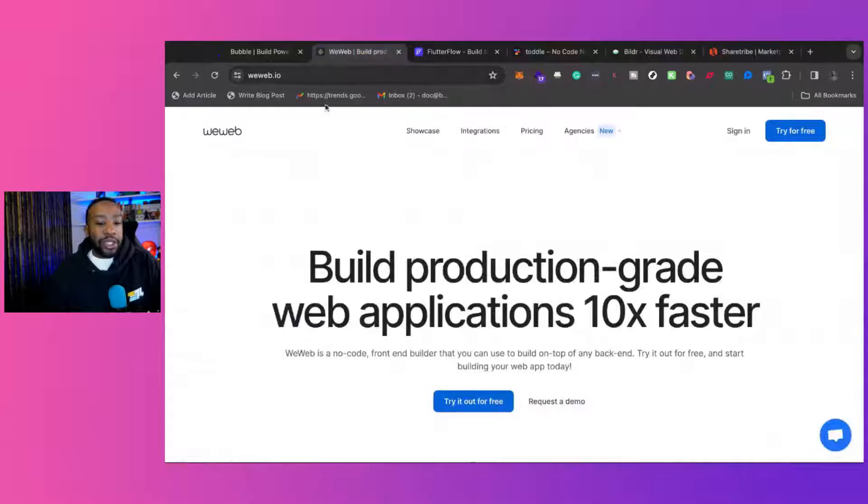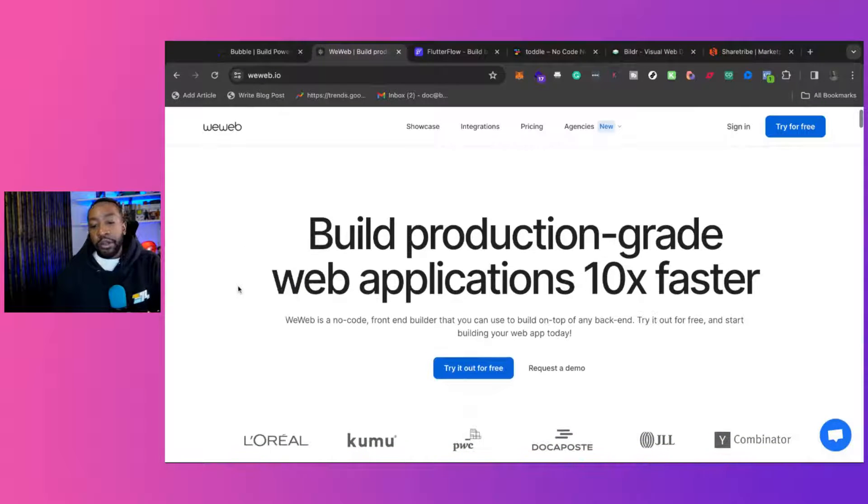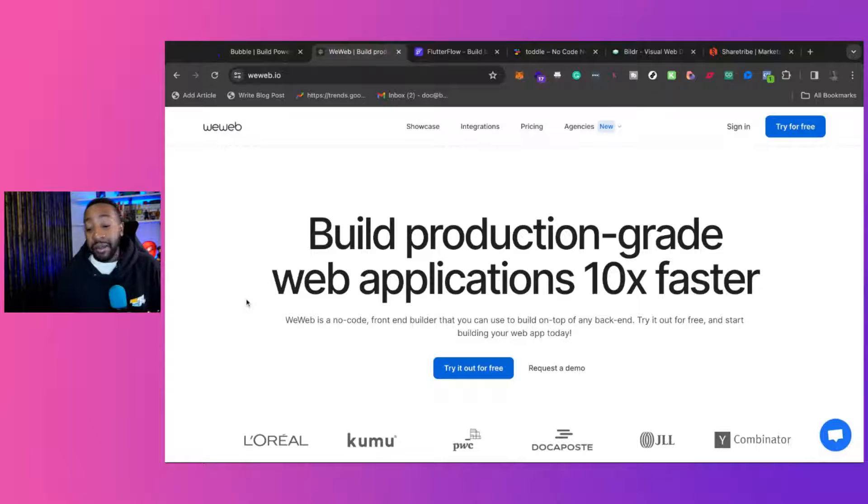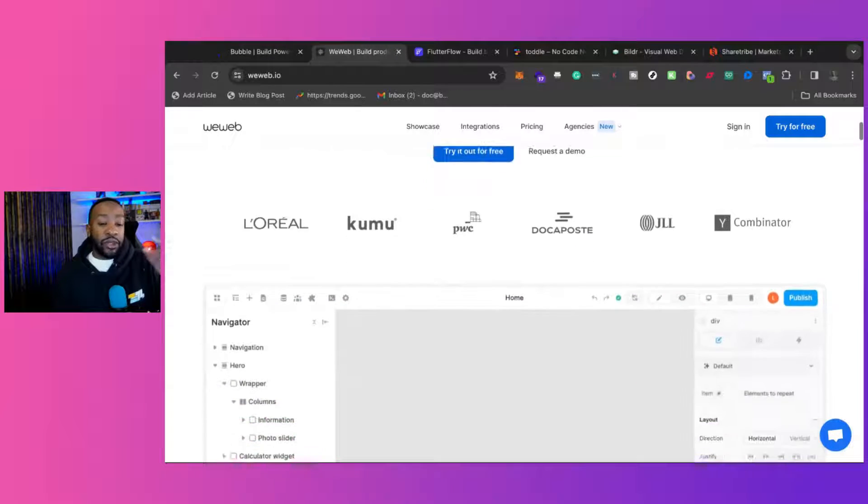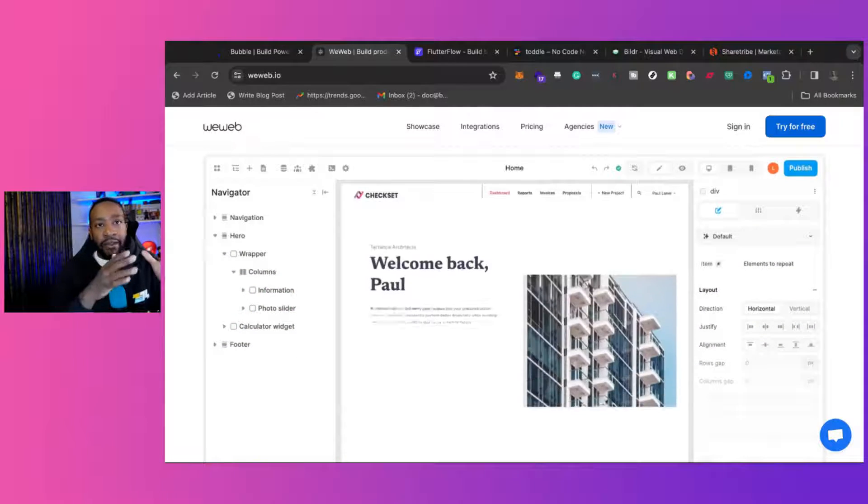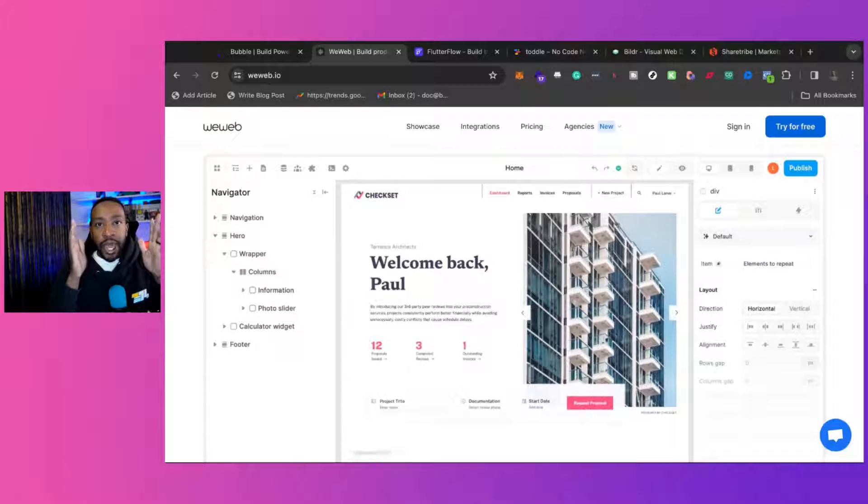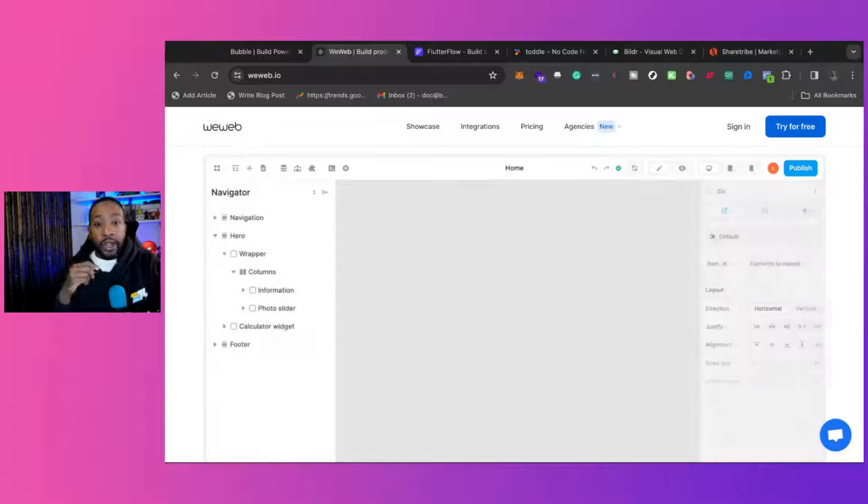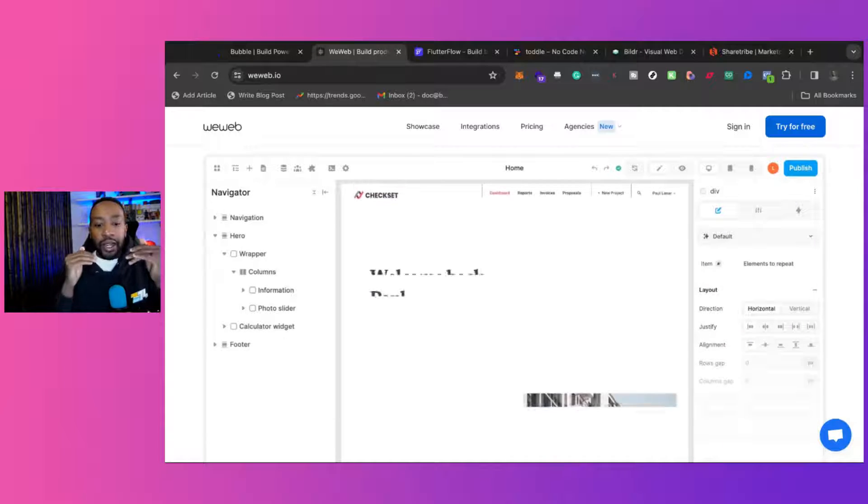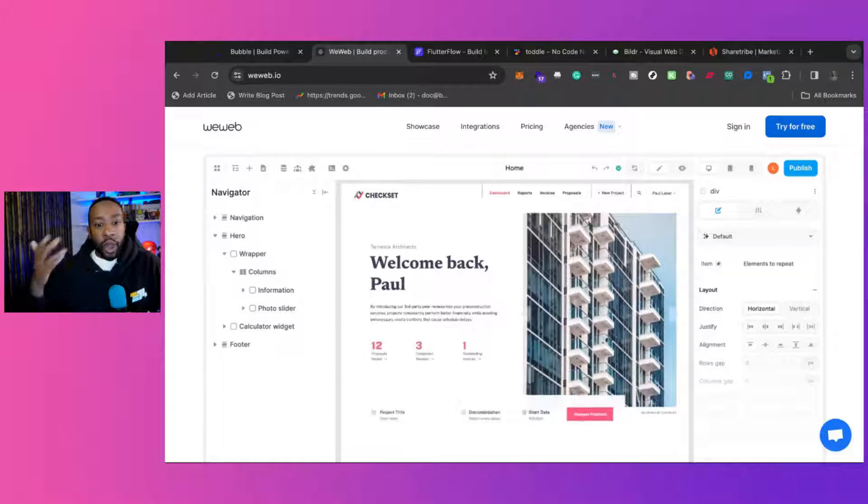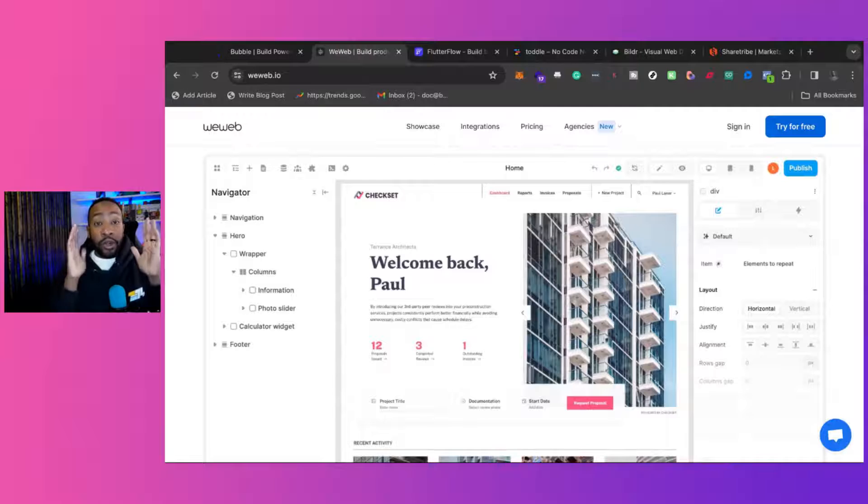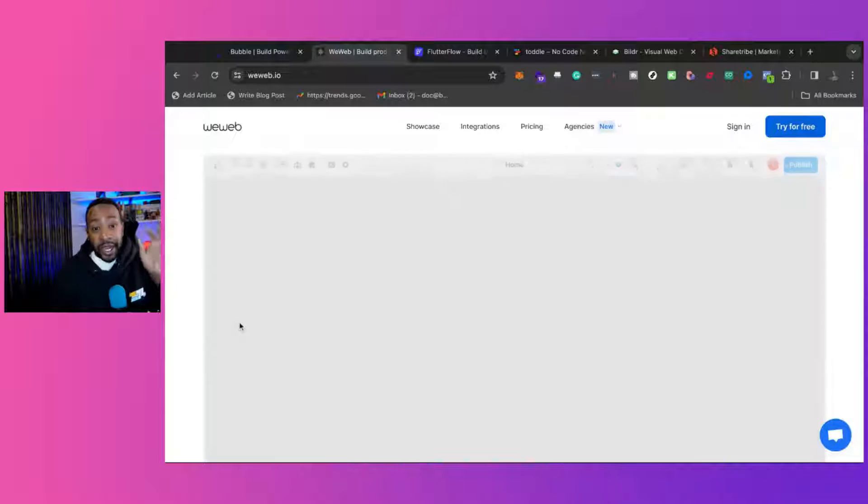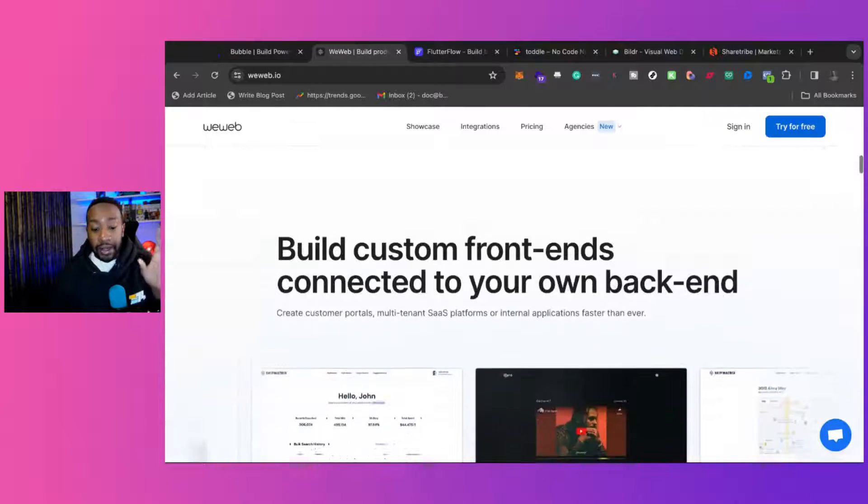So let's start with WeWeb. This allows you to build production-grade web applications 10 times faster. This is really important if you have an application that you're building like a software as a service, a micro SaaS, things like that. And you're going to be having tons of web pages that are going to be generated, or it's going to be dominant on web. That is where WeWeb excels.